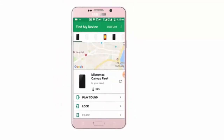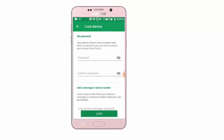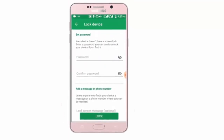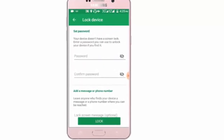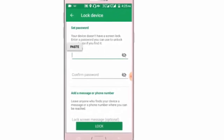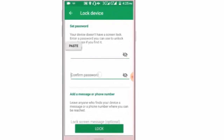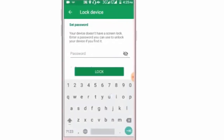We are going to lock the mobile. We can use the lock option. We have two options. We have a password. We have a confirm password. We click the lock option.